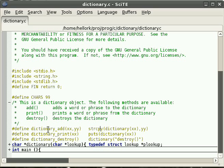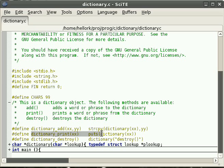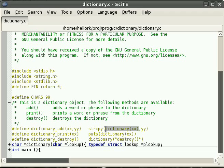The add method simply copies the string into the dictionary. The print method simply prints the string from the dictionary using the same notation — we have dictionary and then the word.